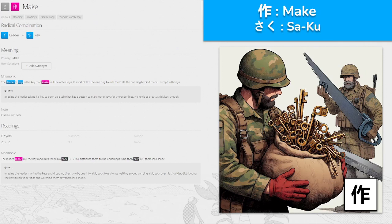作, 'saku' for make, from leader and key. The leader makes all these keys and puts them in a sack — 'saku' — to distribute them to the underlings, who then saw them into shape. The leader's key is the key that makes all the other keys — sort of like the One Ring to rule them all, except with keys. Imagine the leader making keys and dropping them one by one into a big sack, always walking around carrying it over his shoulder, distributing keys to his underlings.